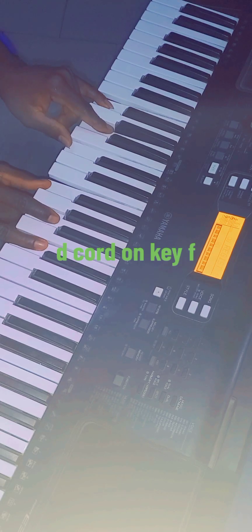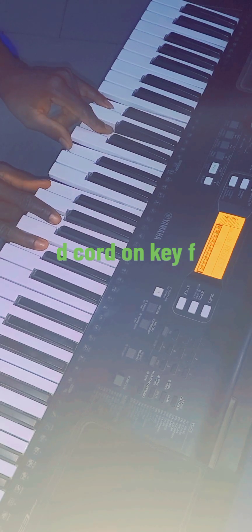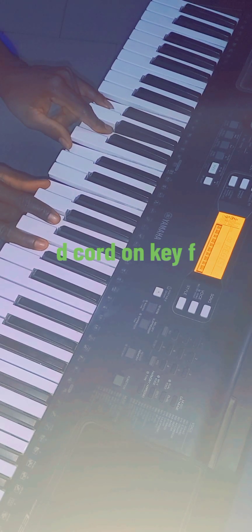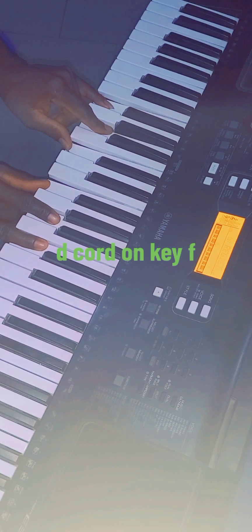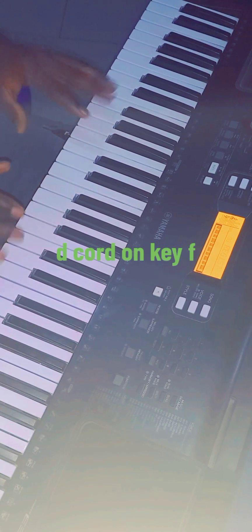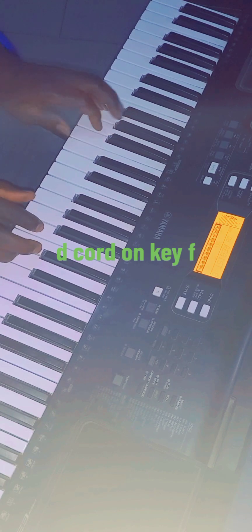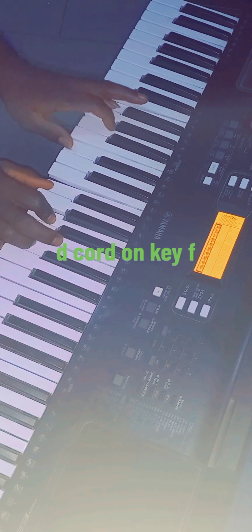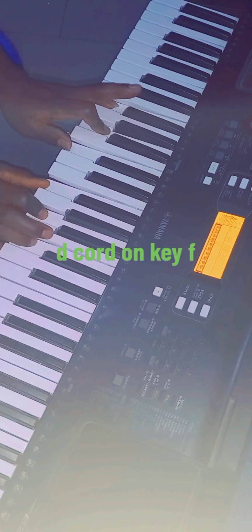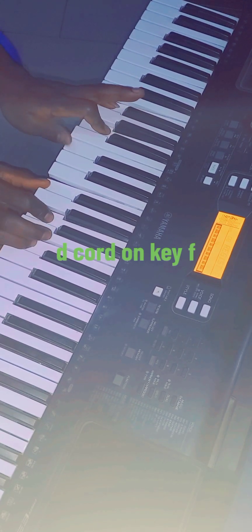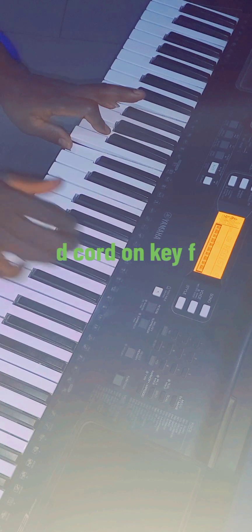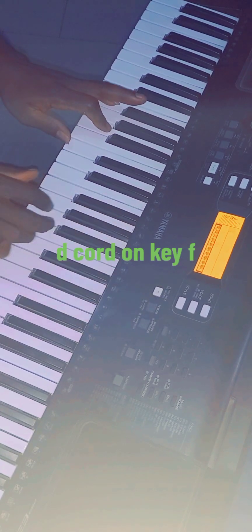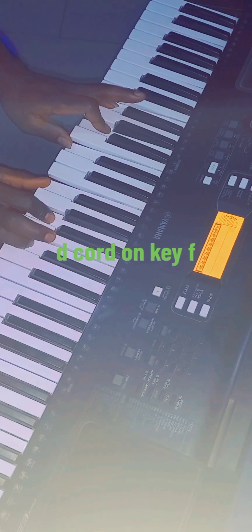I'm just holding like this for teaching sake, but this is how we hold it. So this is your do chord.